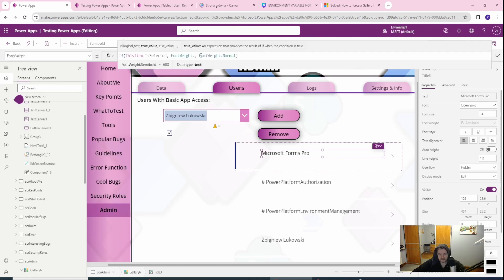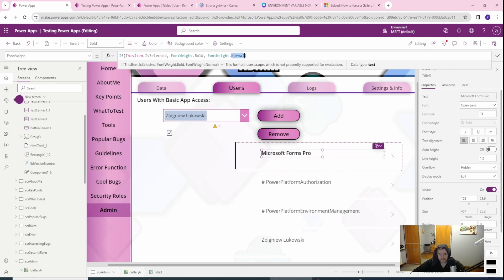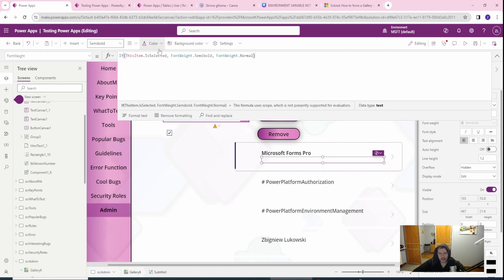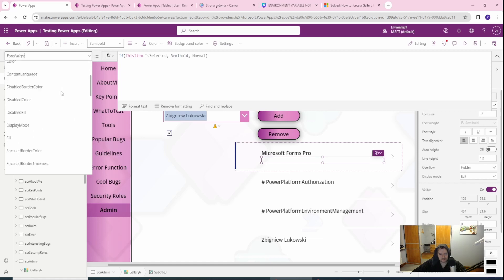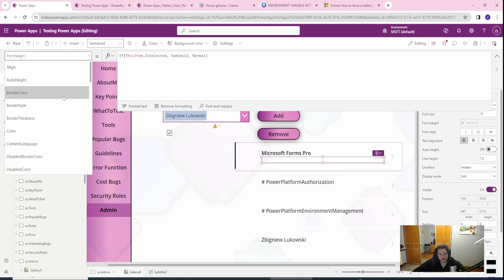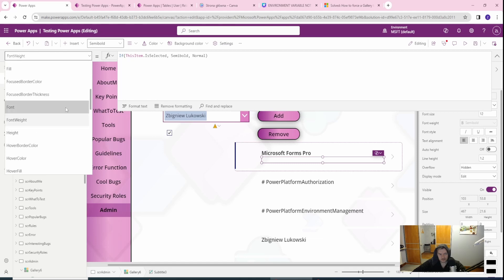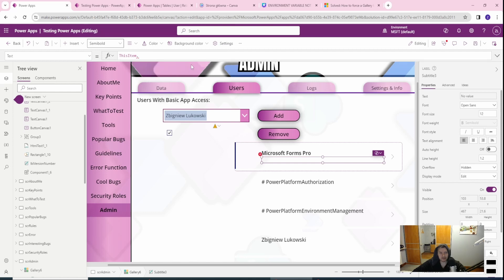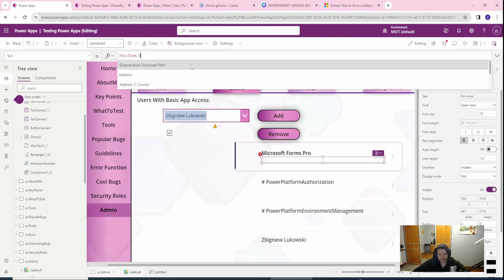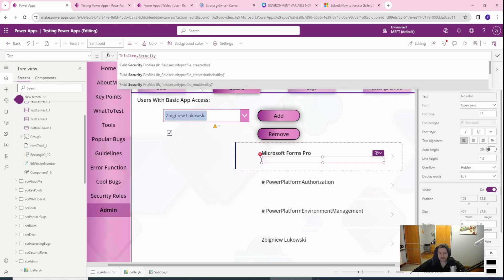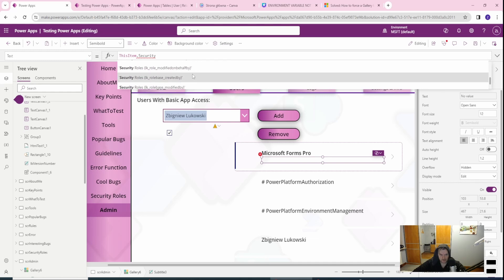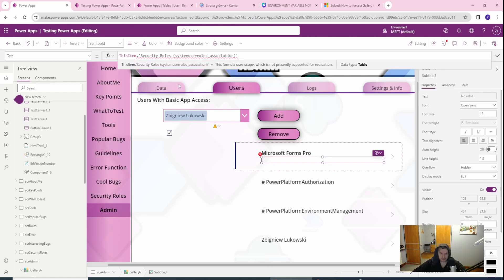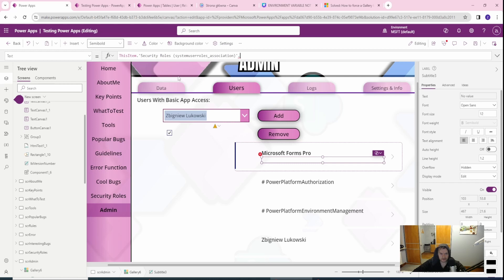Let me set the font weight to Bold and Semi-bold. In the text of the label — not the item title — I want to show the security roles. There are many tables connected, so I want to look for the system user roles association, which will hold the names of my security roles, then access the name column via dot notation.